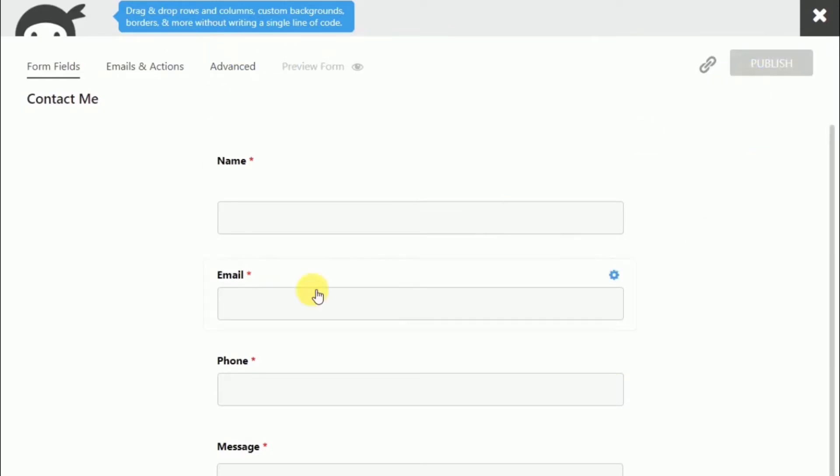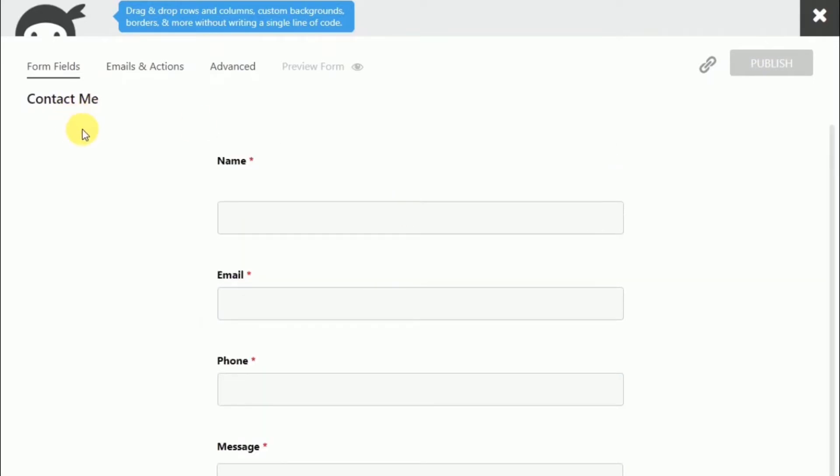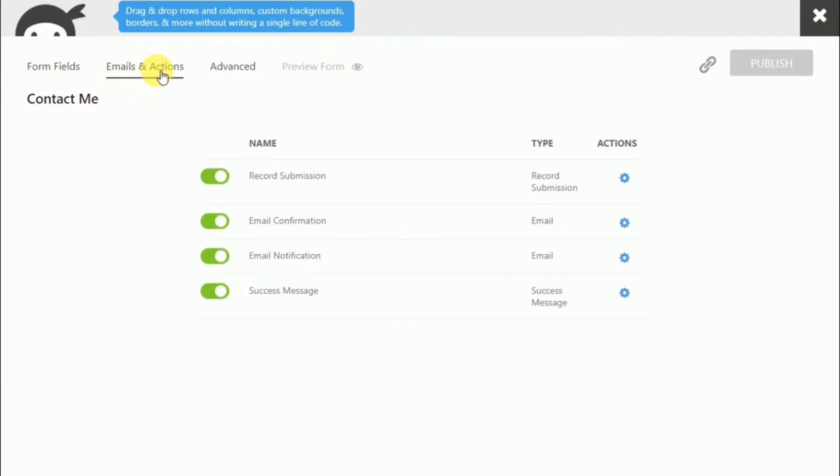Which actually just saves the form. It doesn't put it on any page or anything. It just saves it. But now we need to choose what happens when someone fills out this form.